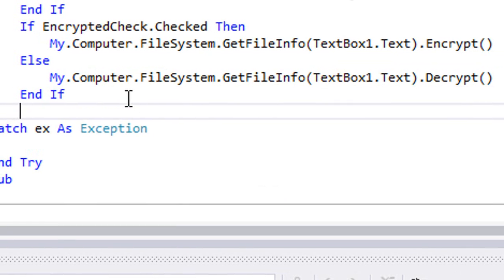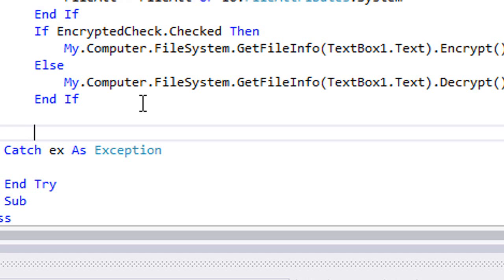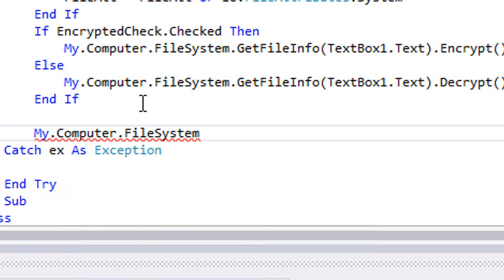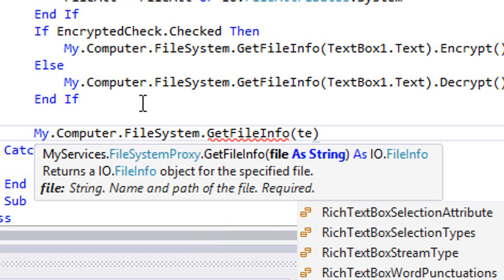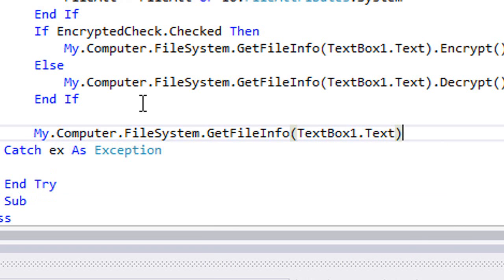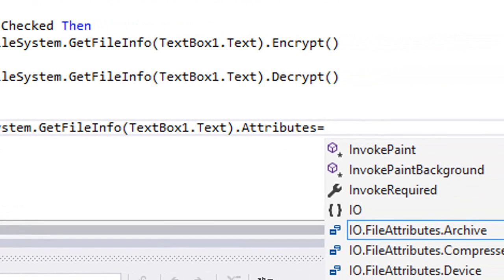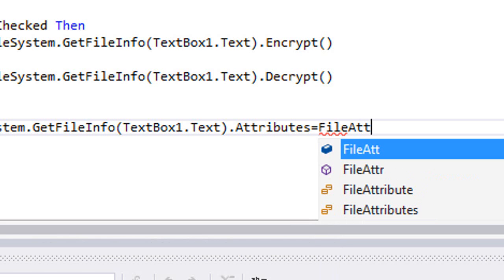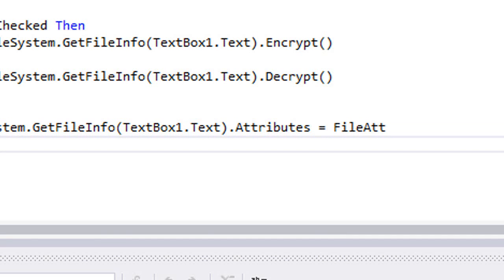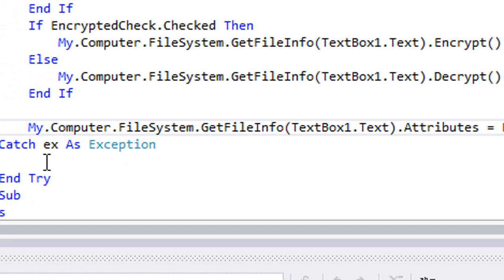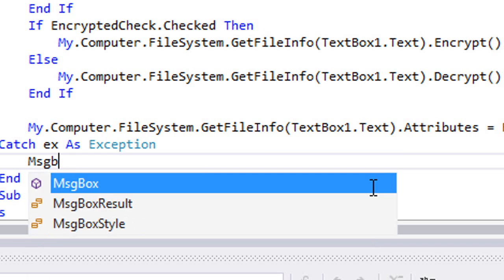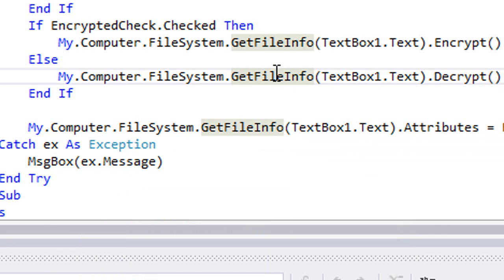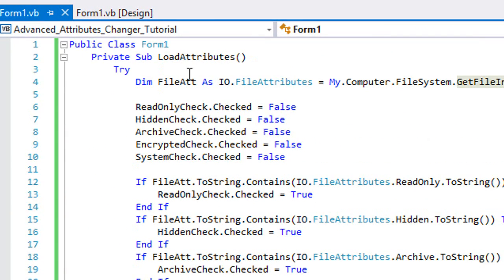After finishing this, we want to load our customized file attribute to the file that we are dealing with. We're going to type My.Computer.FileSystem.GetFileInfo TextBox1.Text.Attributes equals FileAtt that we have created, and we're going to catch any exception. So now we created the two main parts of our program.